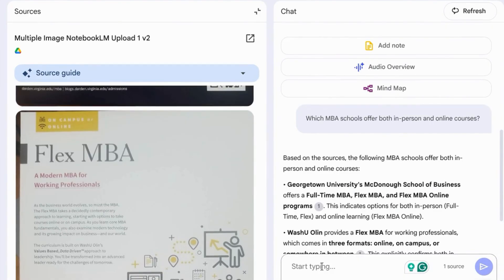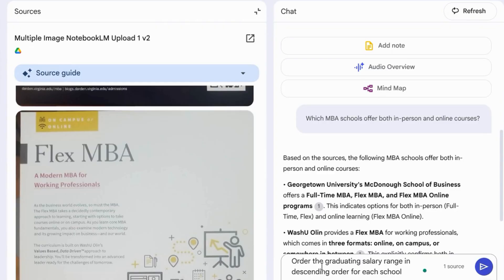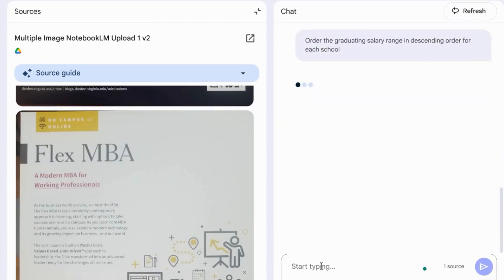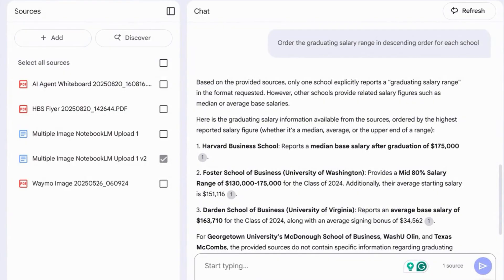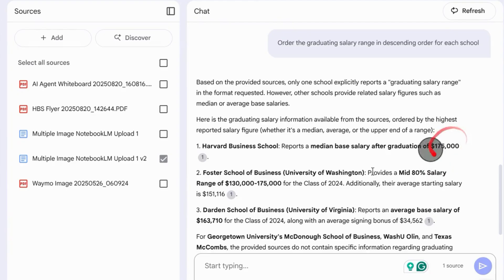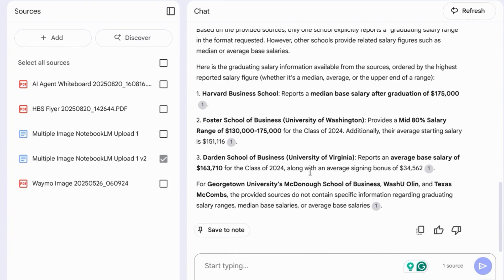The next prompt we'll submit is we'll ask Notebook LM to order the graduating salary range in descending order for each school. It gives us this list with HBS at number one with $175,000.